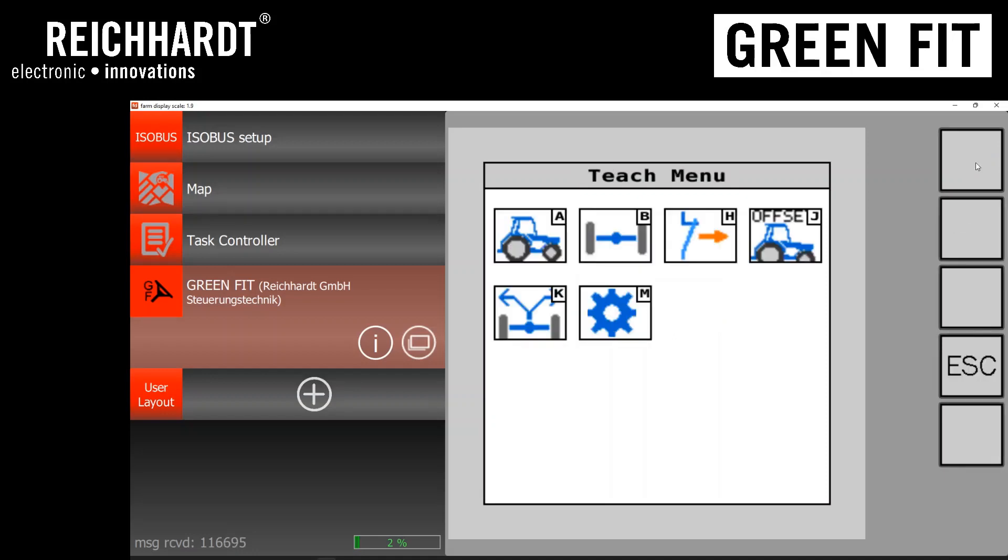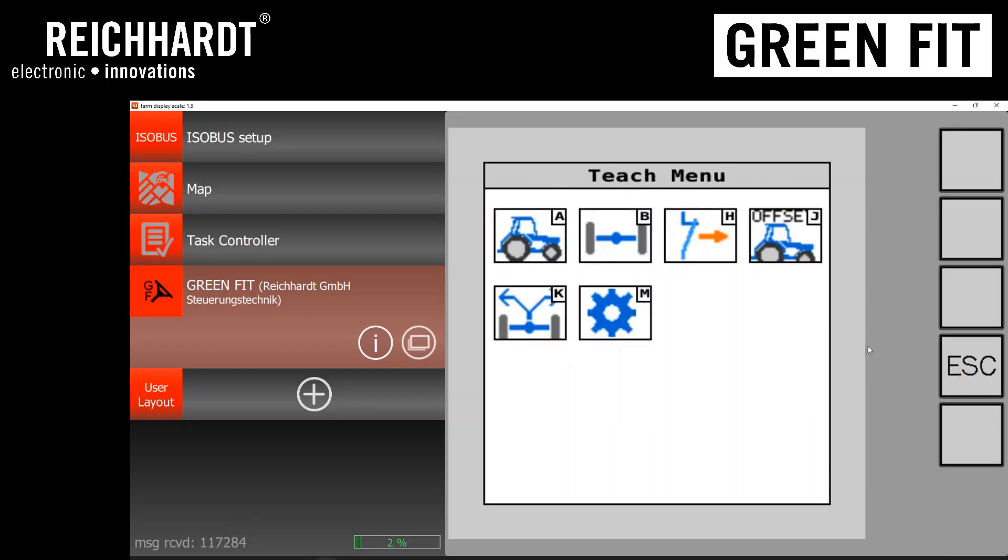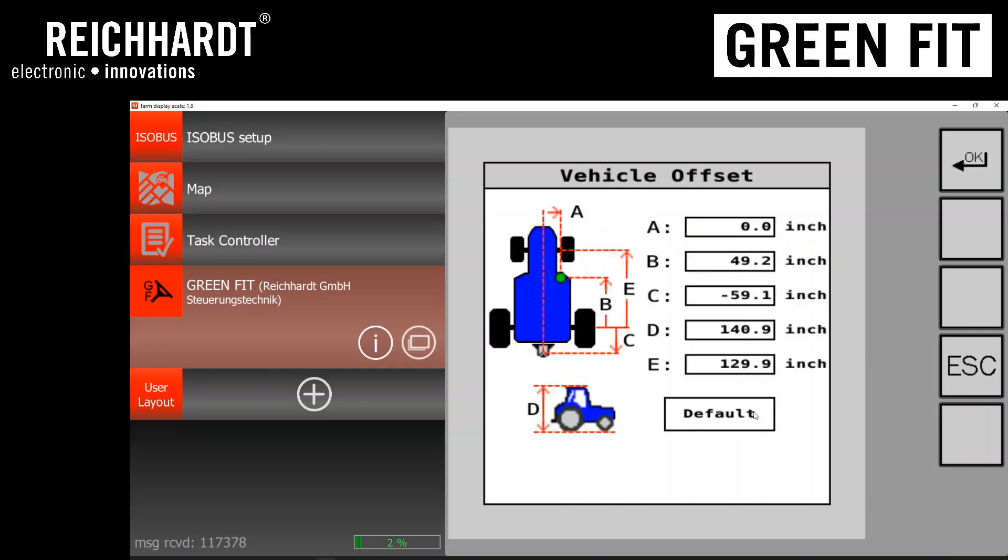And this will set everything to default in the background in the GreenFit system. And what that means is after this step, you will have to go back in to reteach the axle position calibration for left, center, and right. So make sure that is done. Your offset values will be defaulted again. And we recommend updating the letter E echo offset to whatever is recommended in our documentation.